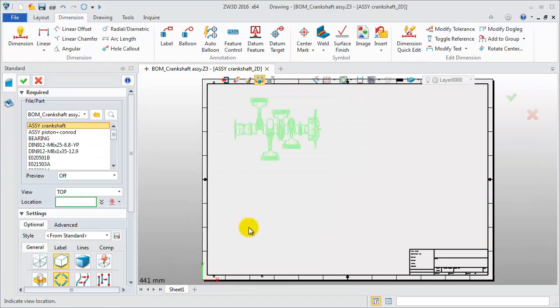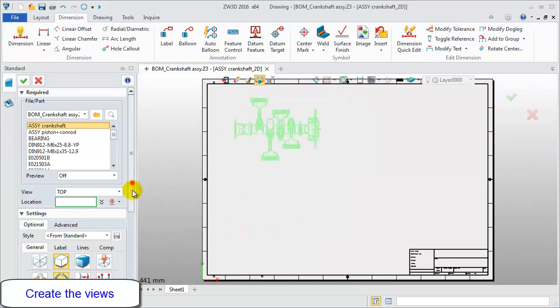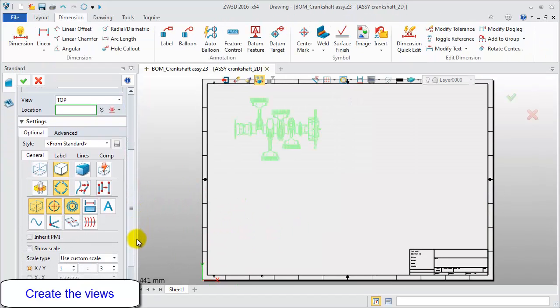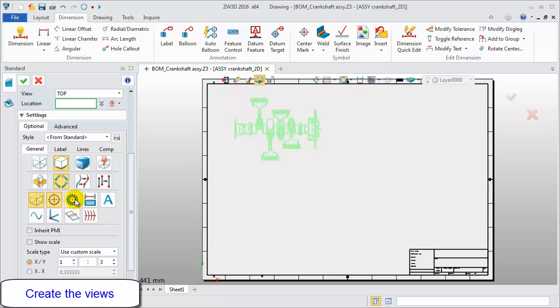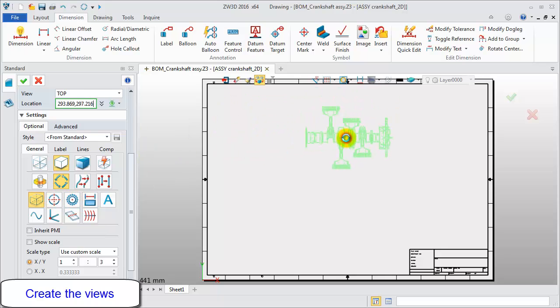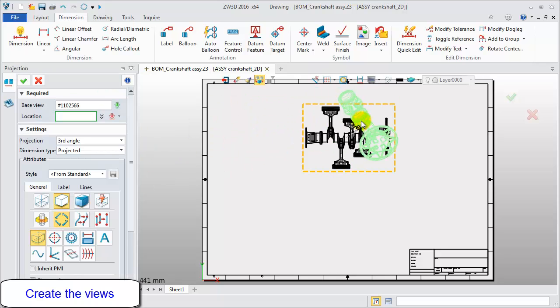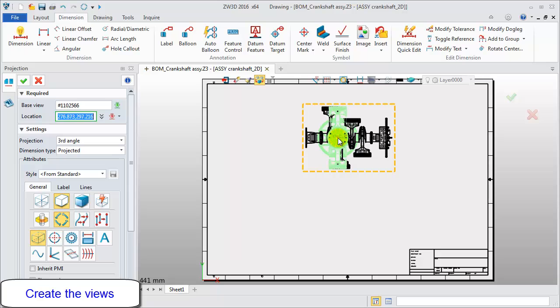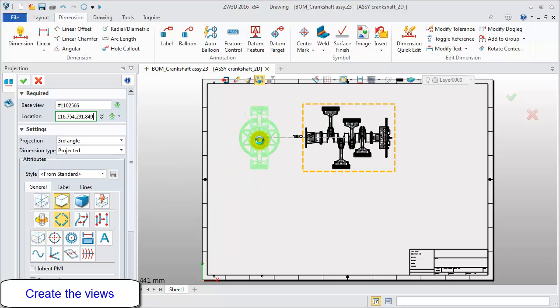First, create a top view. Turn off center lines and thread curves. Then get a left projection view.